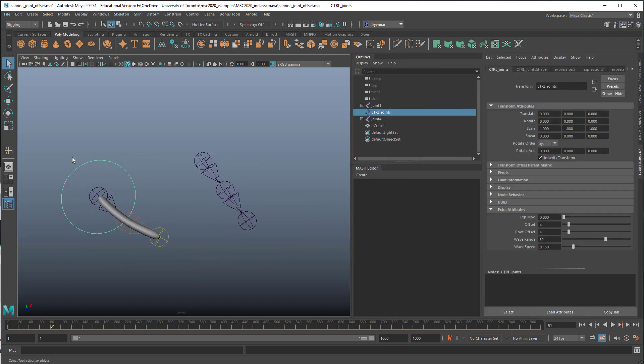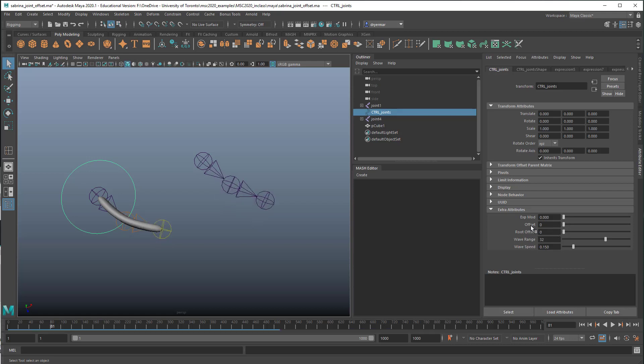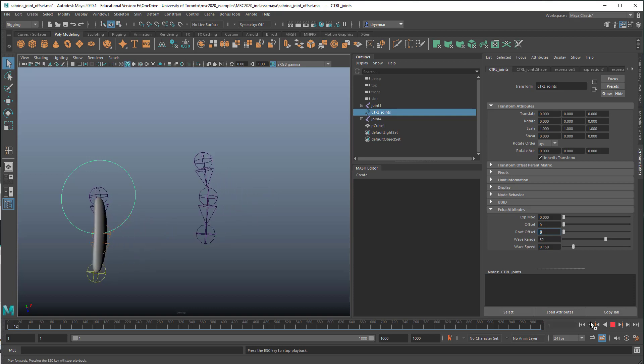And then to give myself the ability to control this, in this controller object, I've created a few new attributes that I can use to change the quality of this animation. Root offset controls the offset in time in terms of number of frames between the animation of this joint and this joint. So if I set root offset here to zero and play the animation, they are synchronous. They're working in unison here.